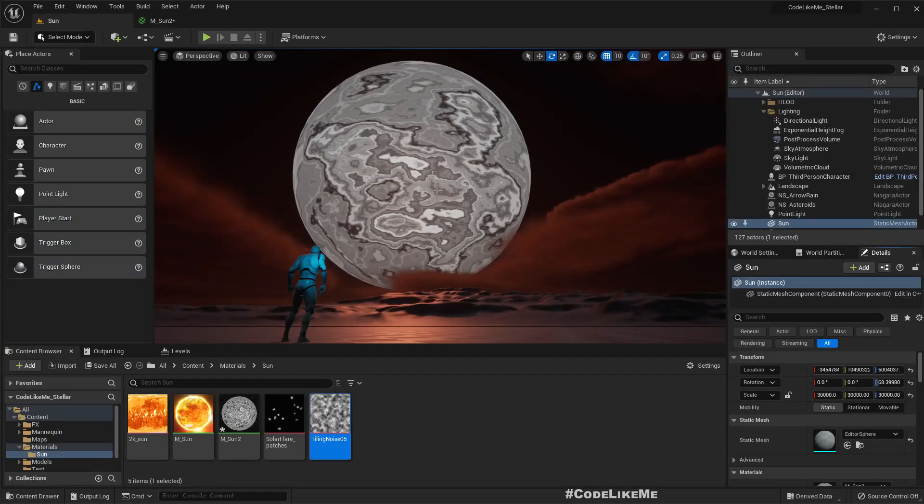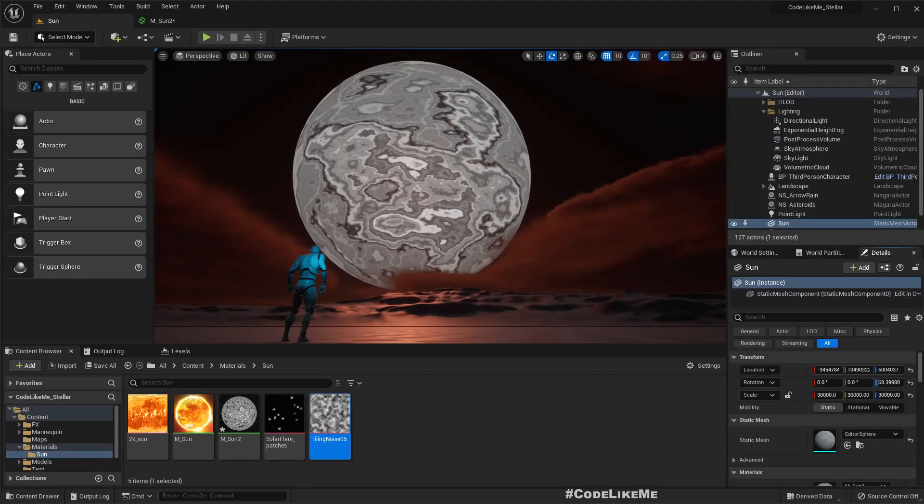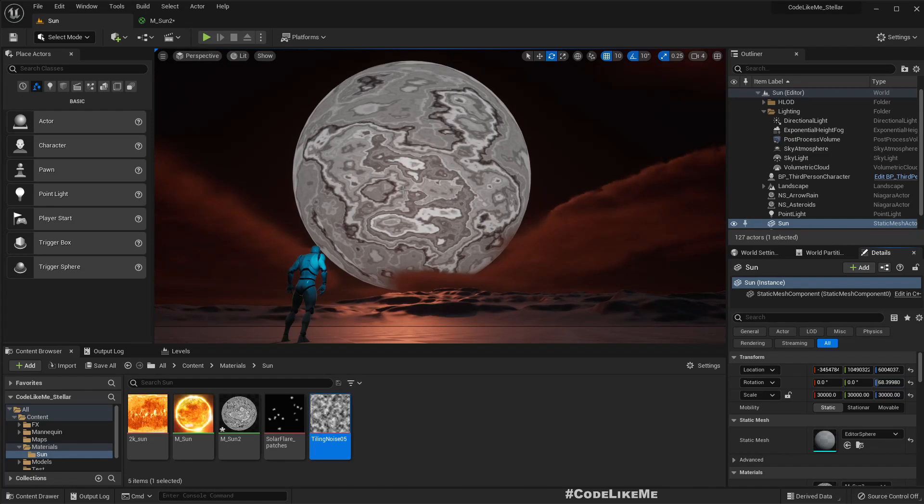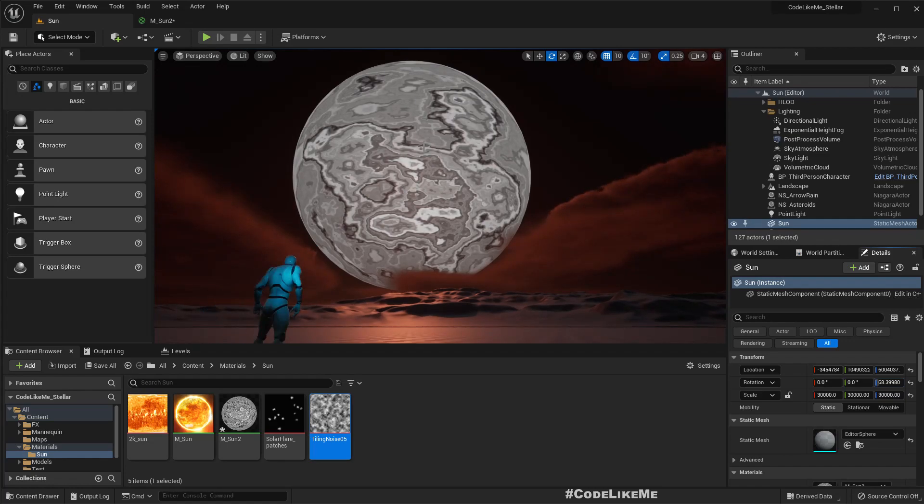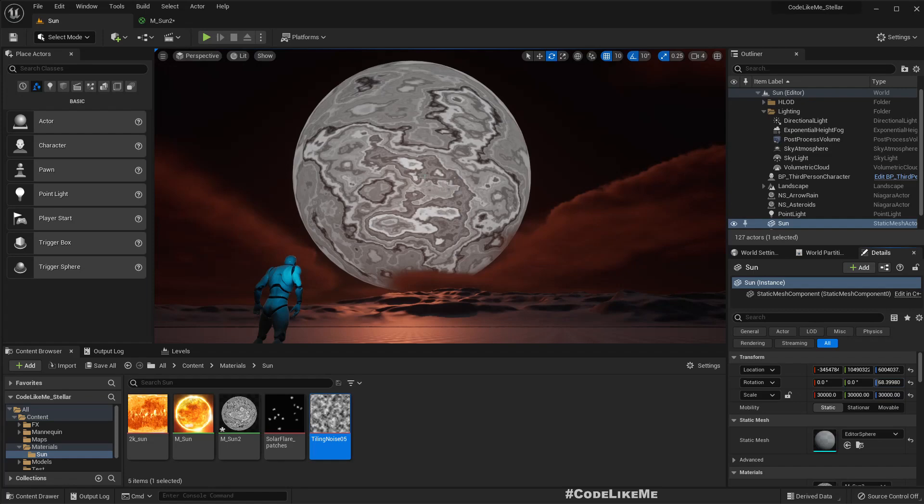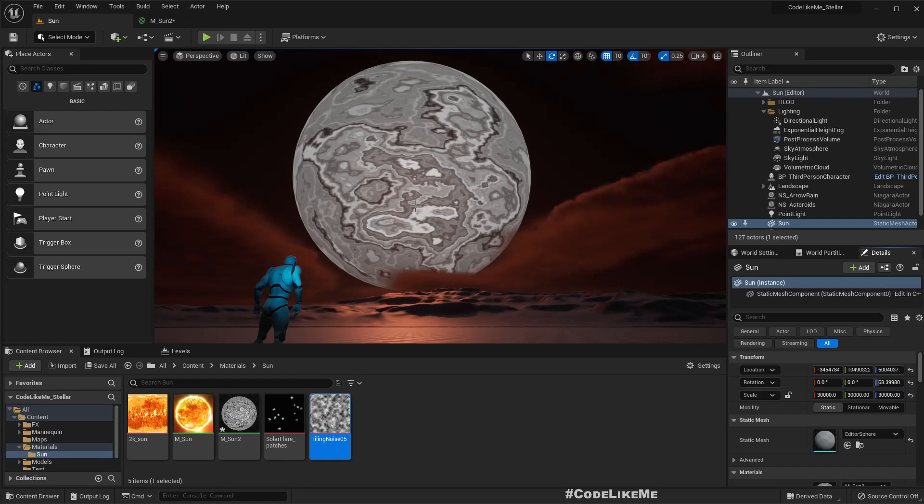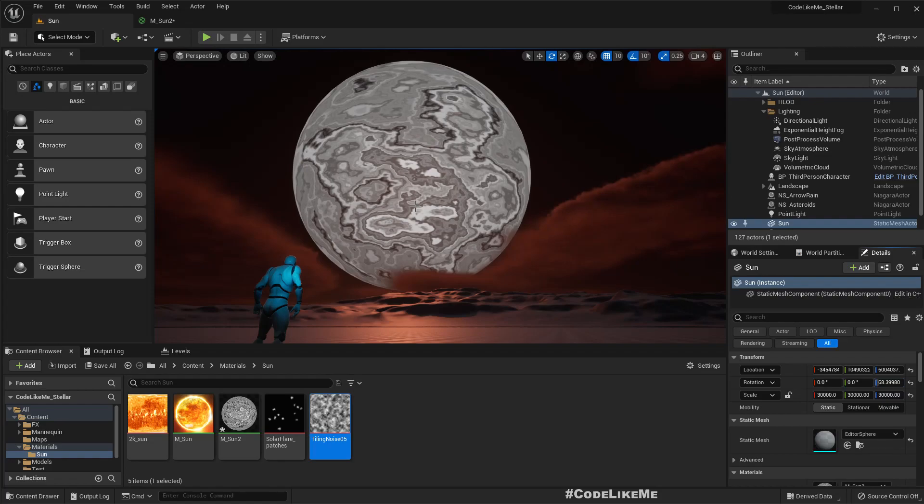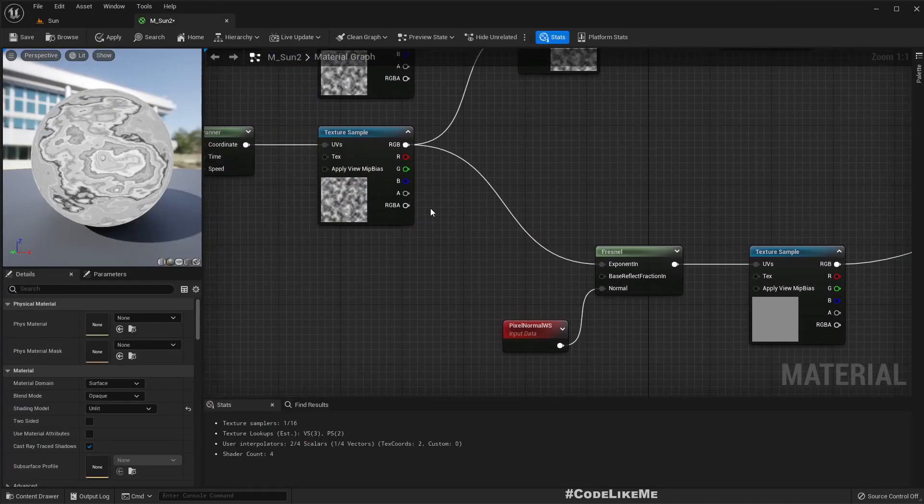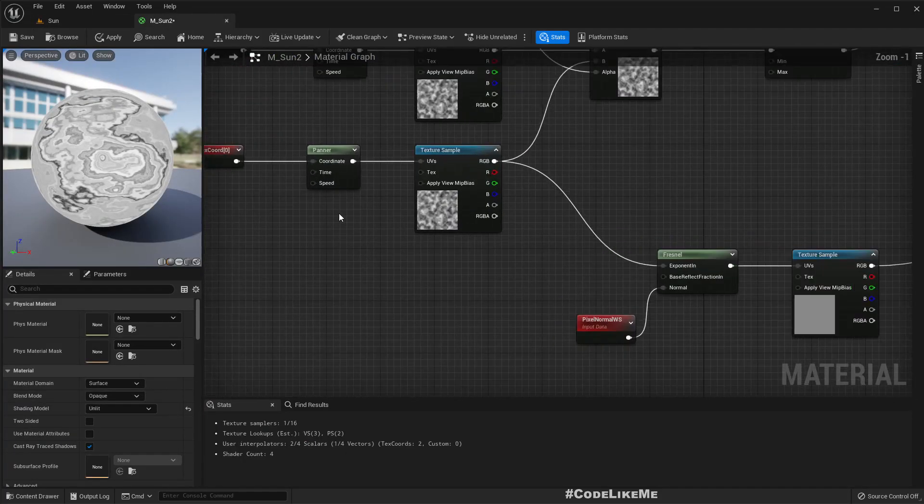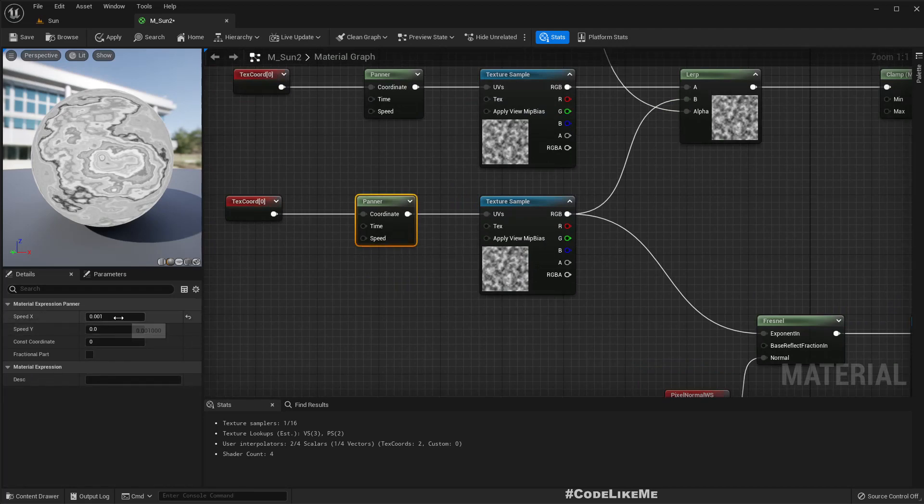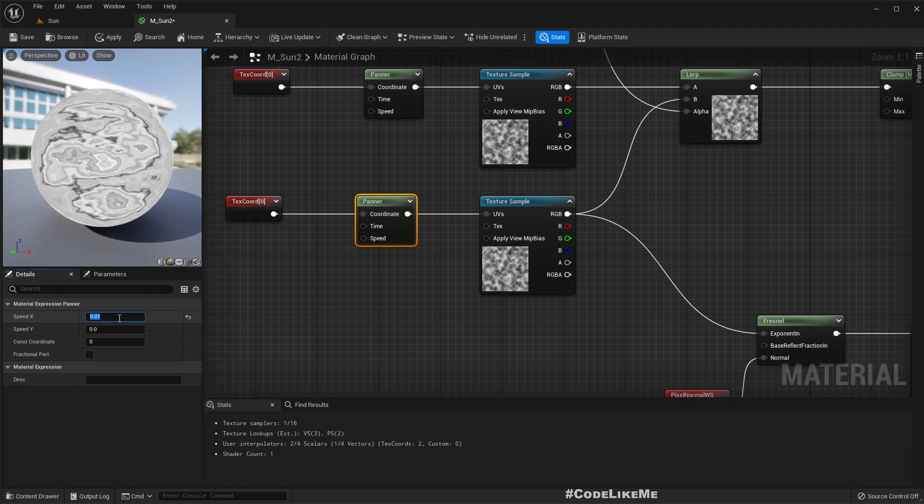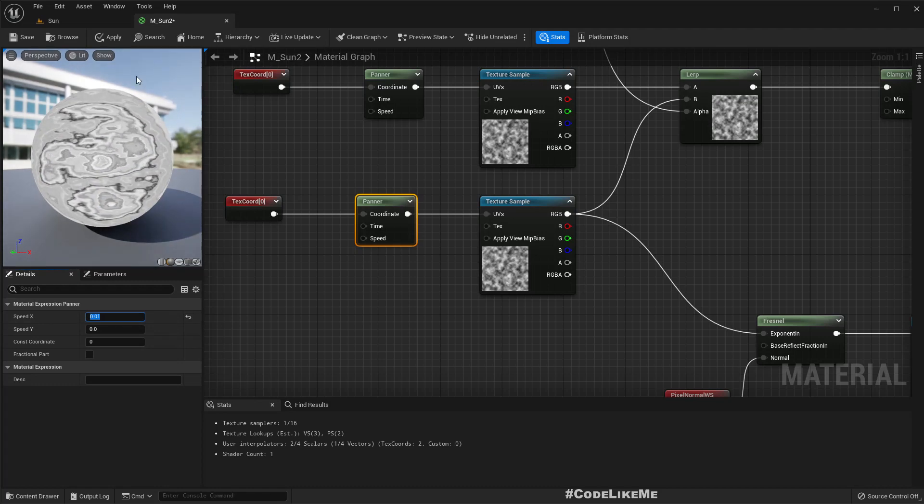The important thing is that this does not look like just a panning of a texture. You can see here it's more like actual moment on the surface rather than just panning the texture. To show that effect more clearly let me increase the speed a bit.